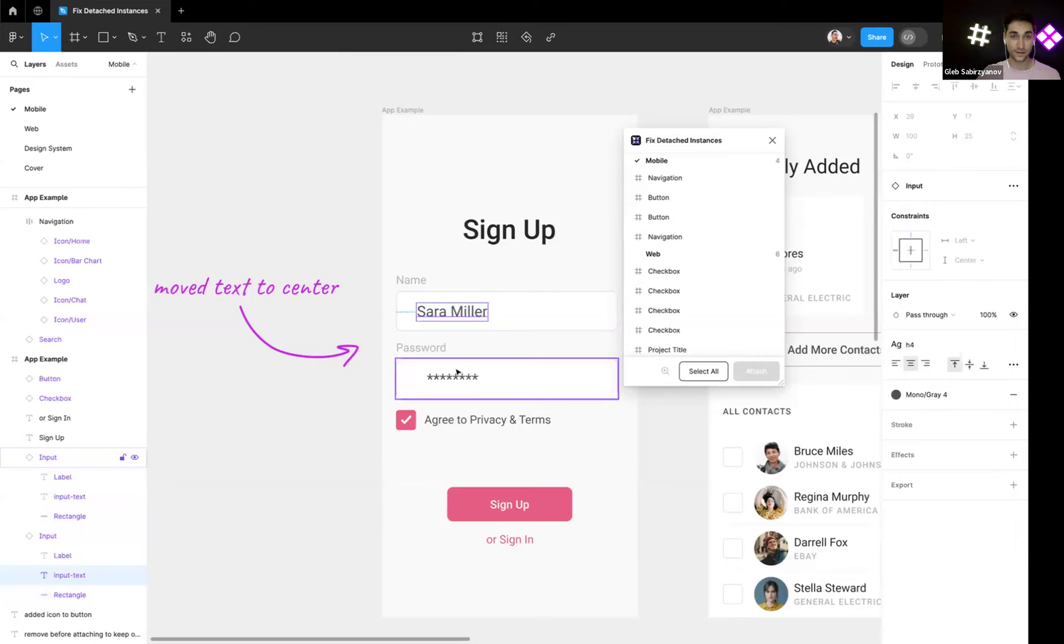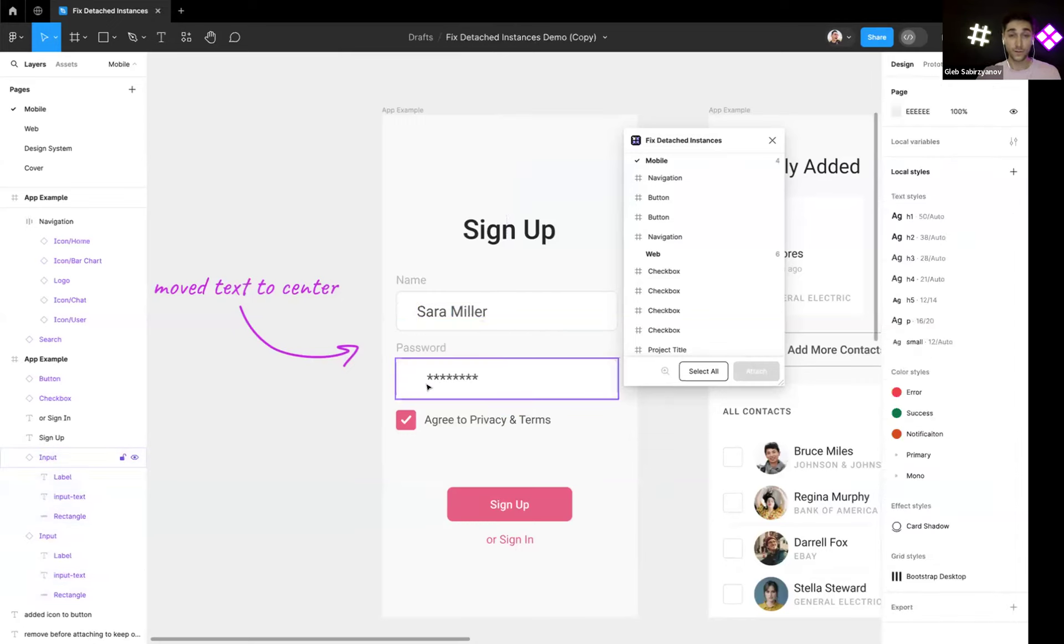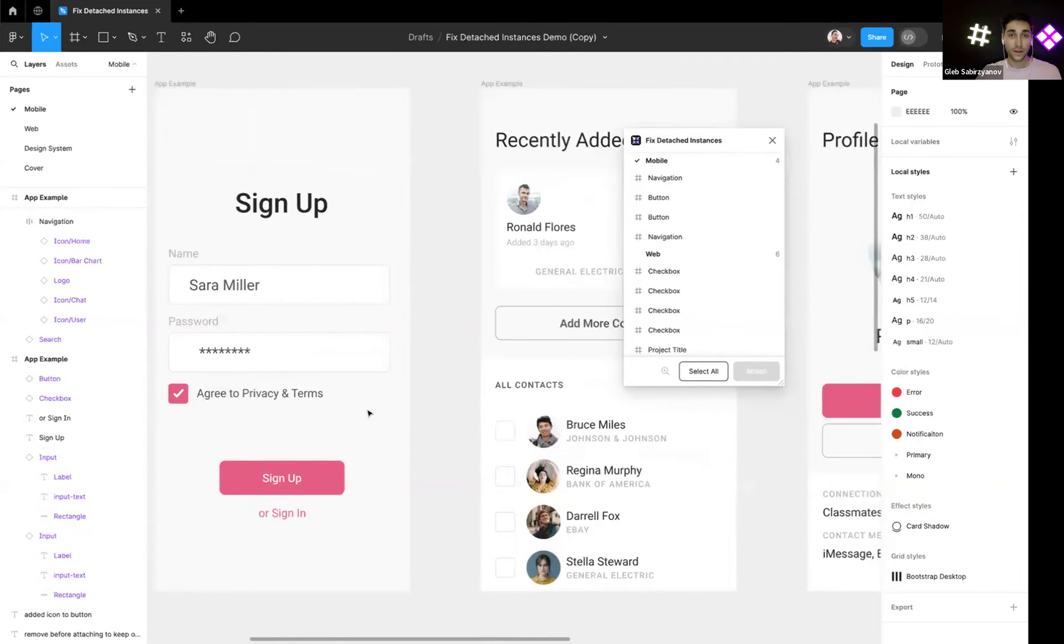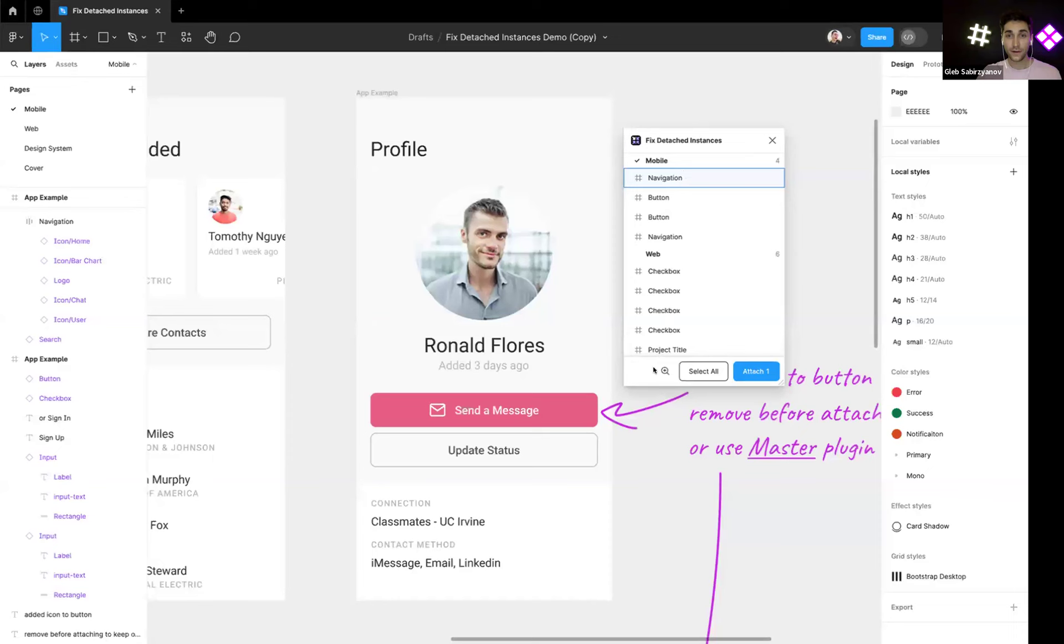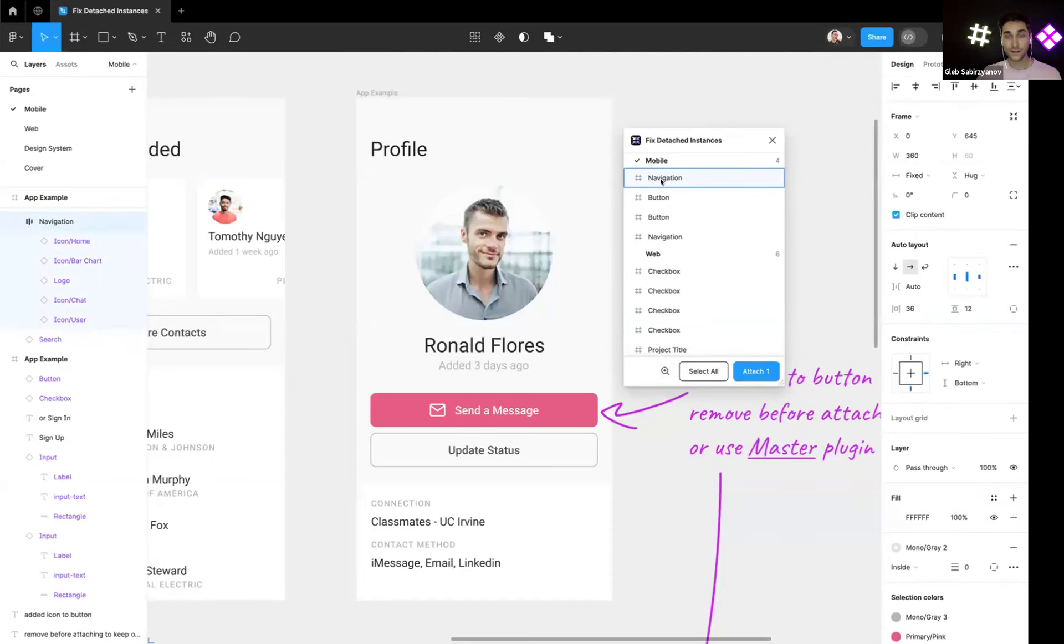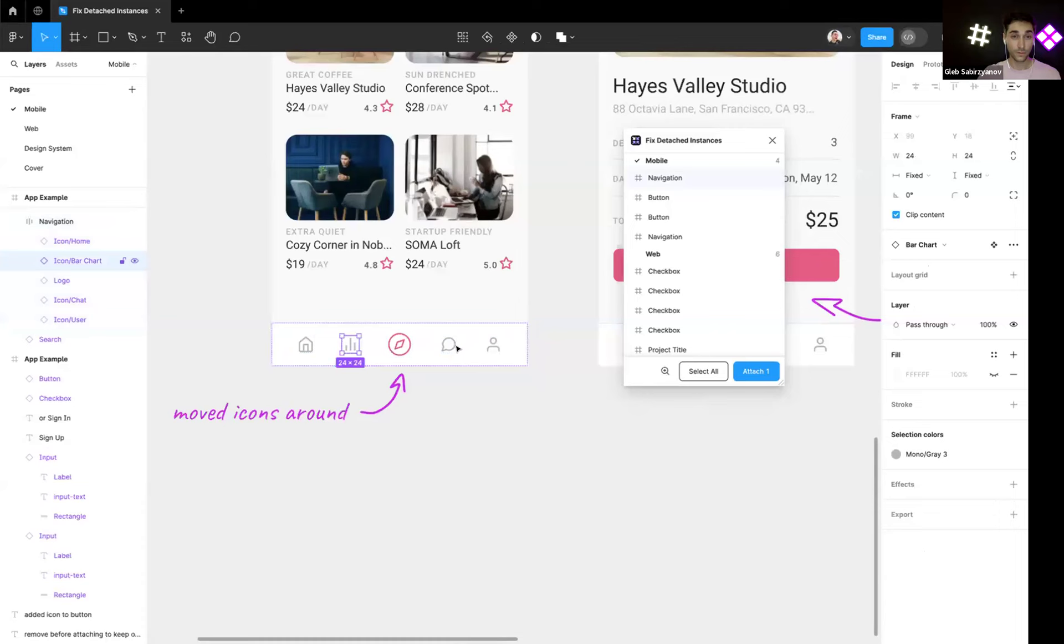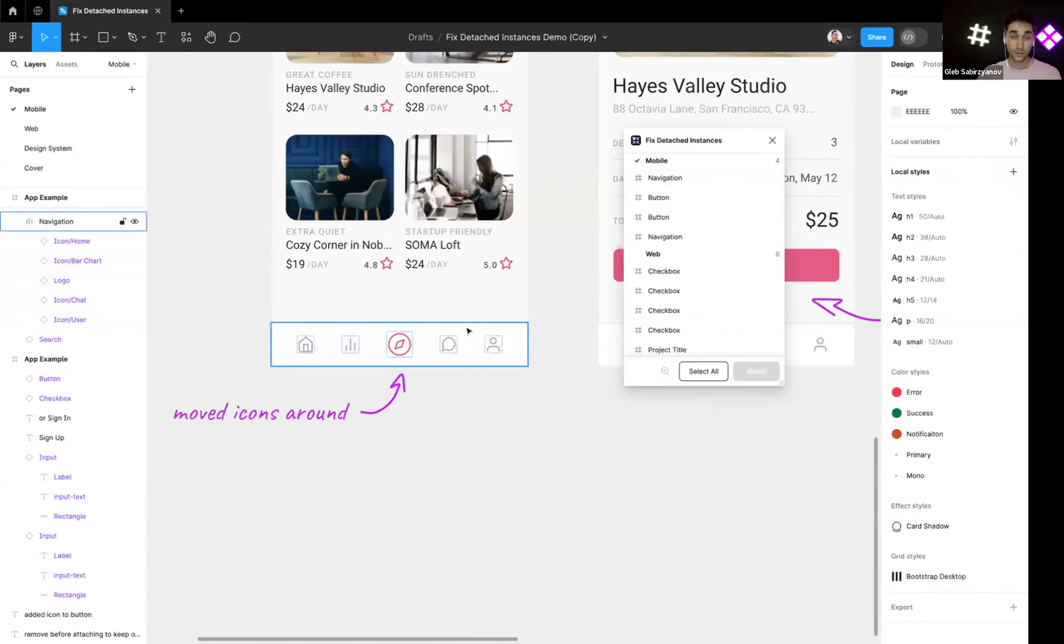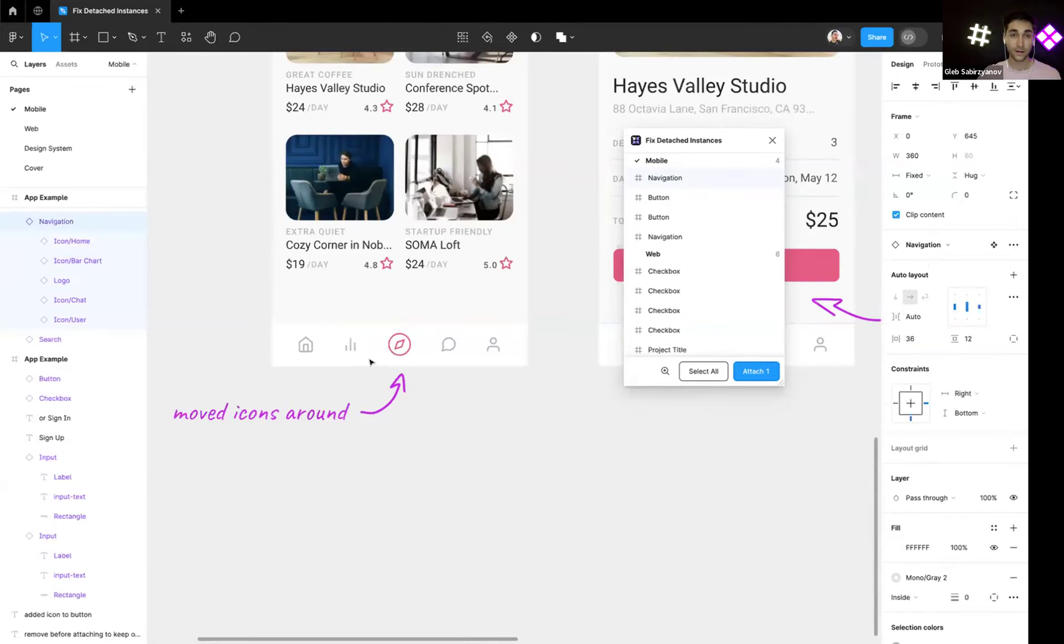Now they are consistent with the design system component. Now let's see another example. We can select an item here and zoom into it. So we have navbar which someone detached to move the icons around, but we can just swap the icons, so let's just reattach it back.